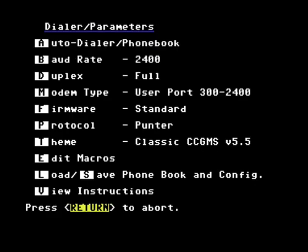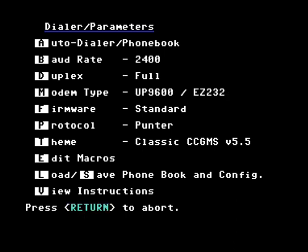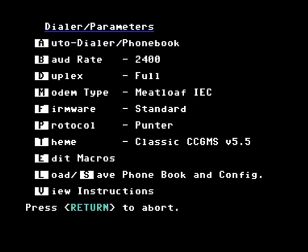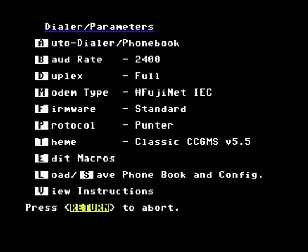So modem user port, up 9600, SwiftLink, Meatloaf IEC, Meatloaf Parallel, Fujinet IEC, and WIC64.